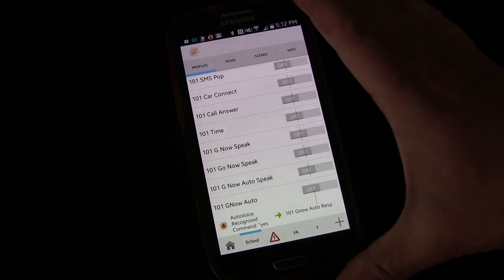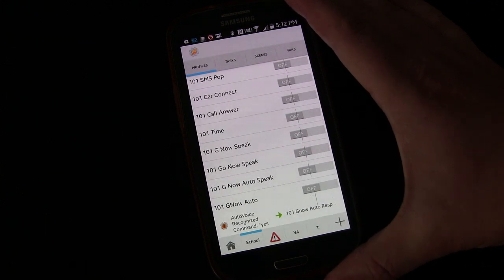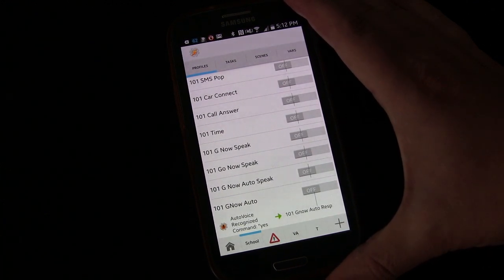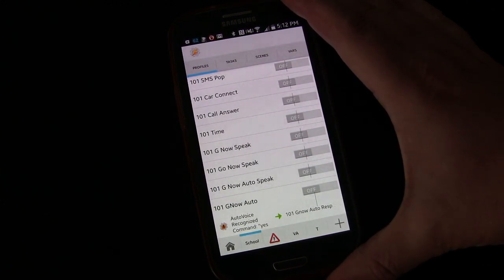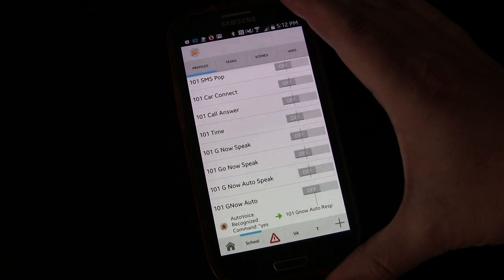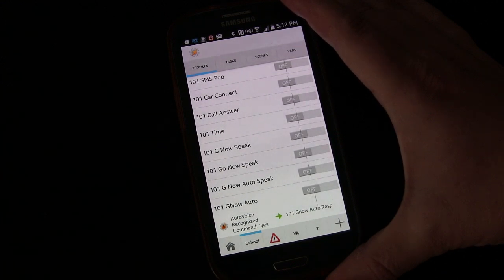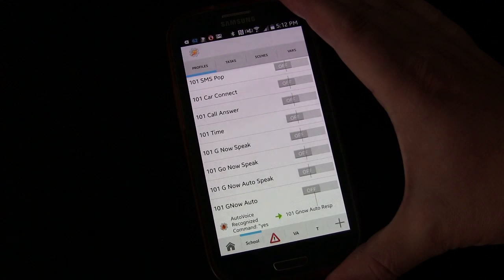So before I show you how to set it up, I want to show you how it works and what it does. So let's hop over. I'm going to show you the actual profile and task in action. And then once you see what it does and how cool it is, then I'll show you how to set it up.